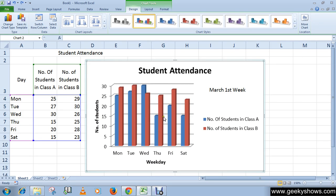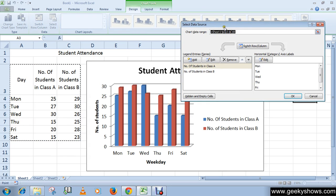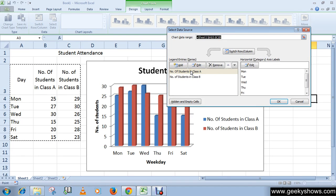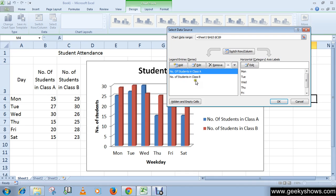Next, let's talk about the data range. Select your chart first, then go to the Design tab, and in the Data group click 'Select Data'. From here you can change your data range.